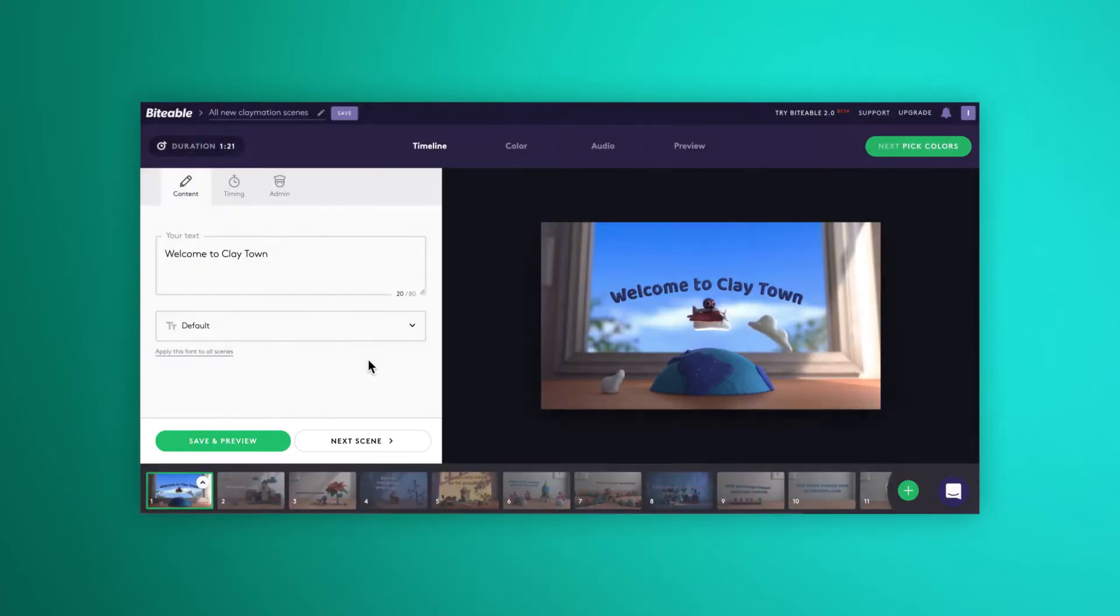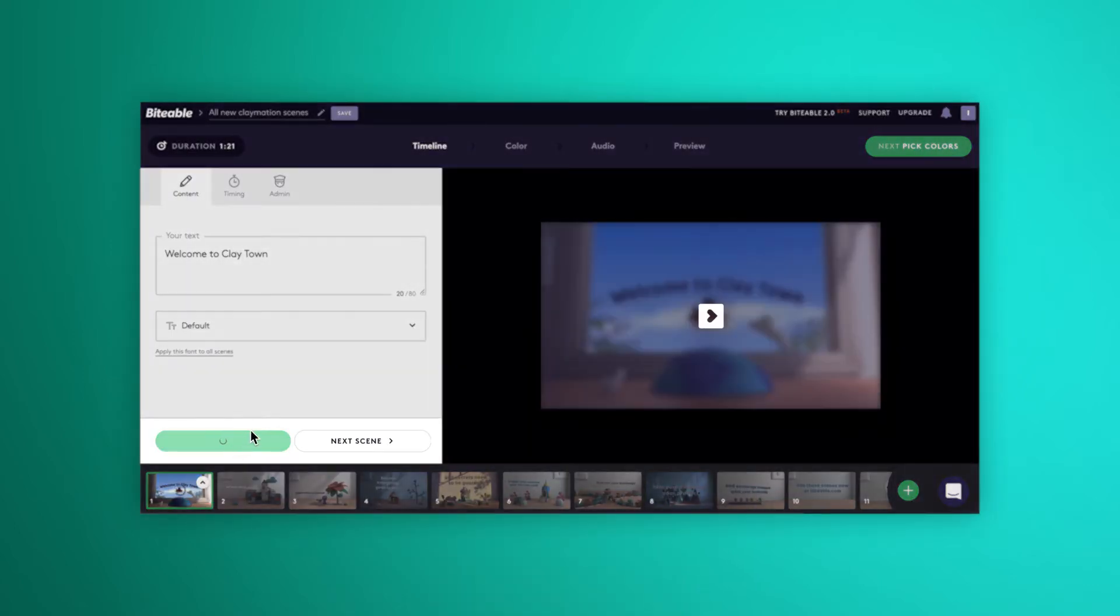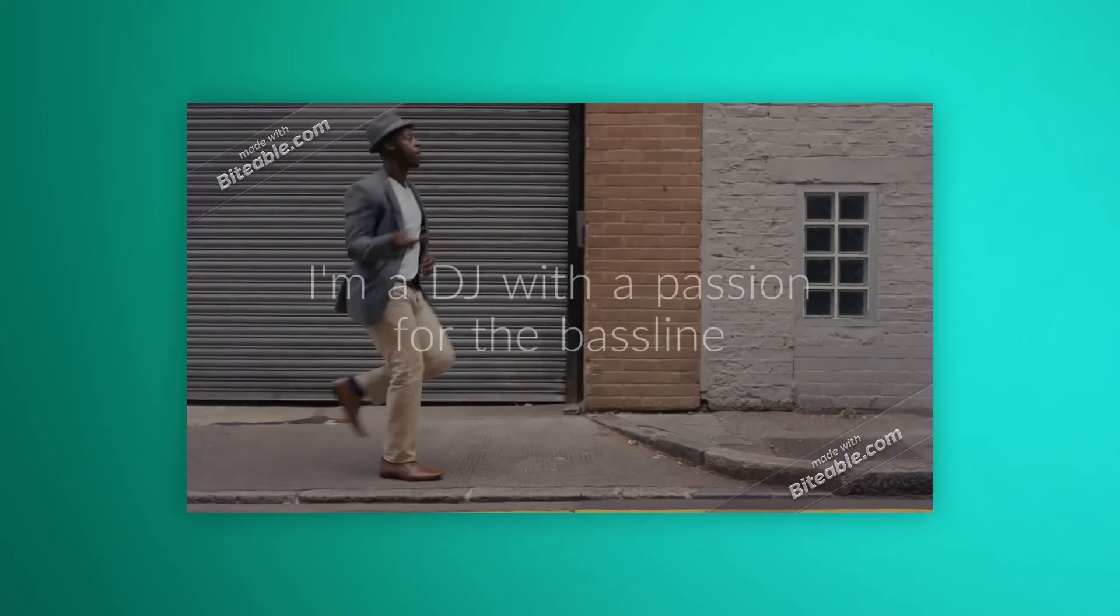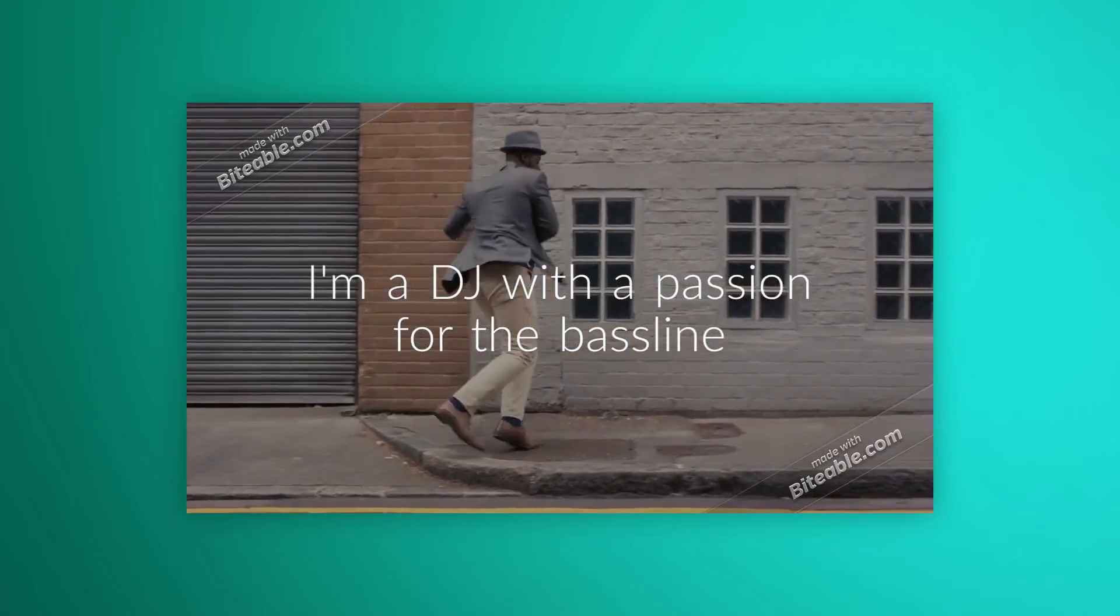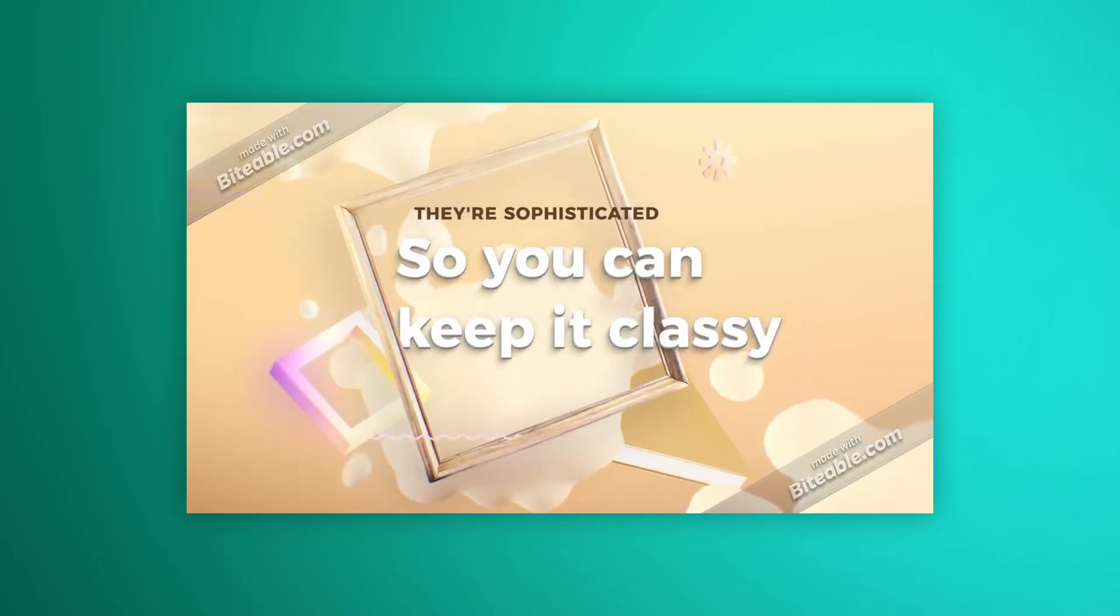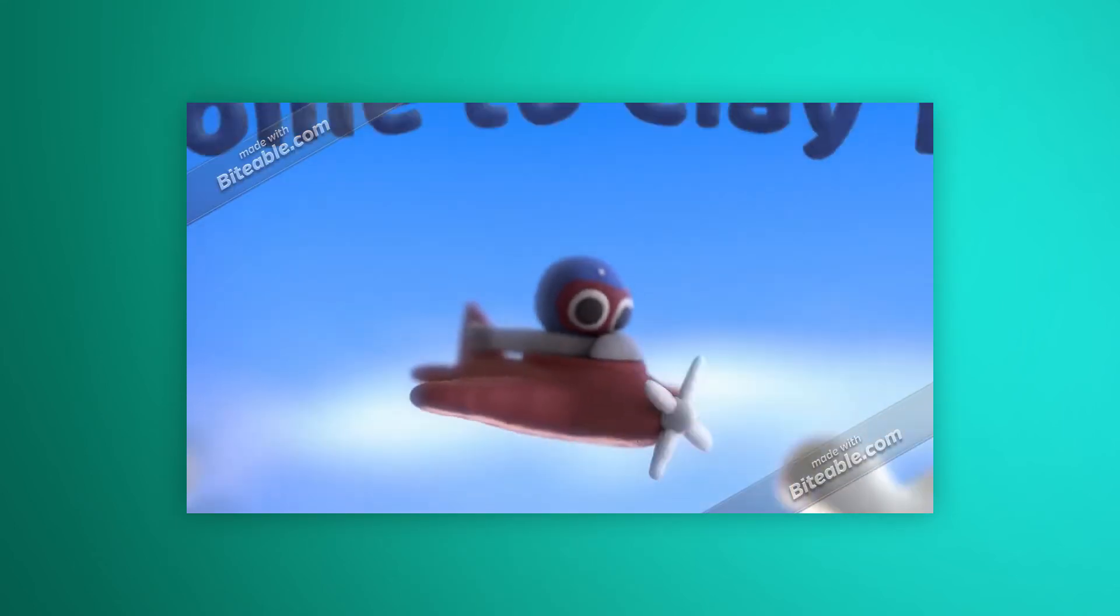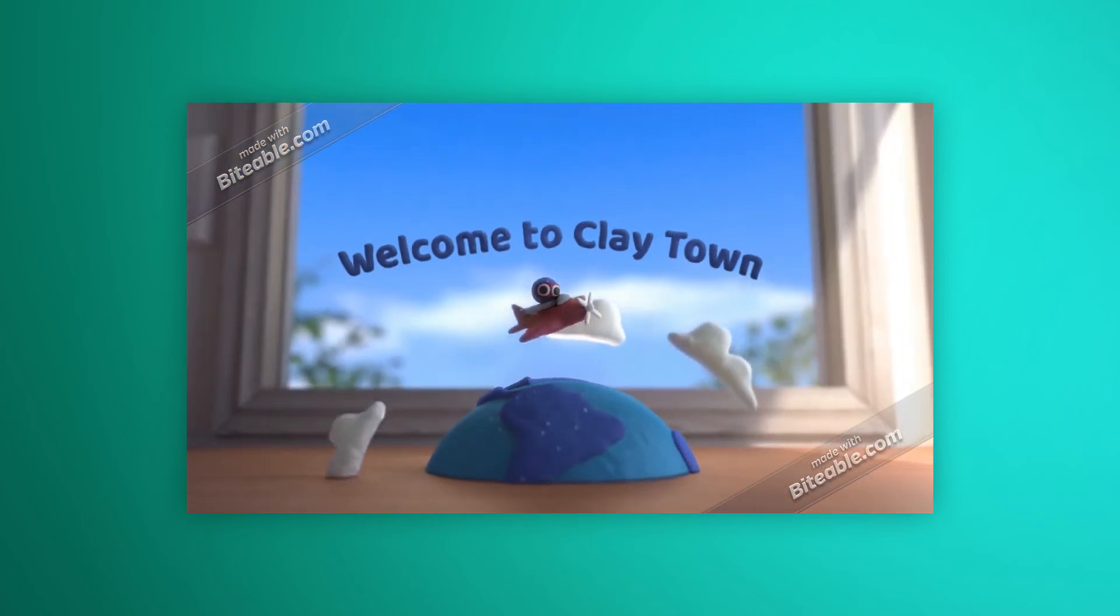Now, if you've clicked save and preview on a scene but have noticed your colors haven't carried through, that's because not all animated scenes have been designed in the same way. Scenes with stock footage or which take on a certain style haven't been designed for color changes. The clay scenes are one example of that.